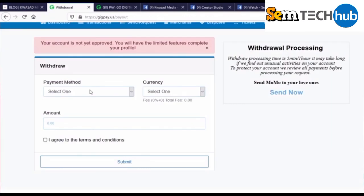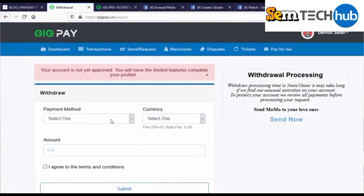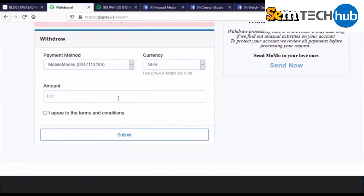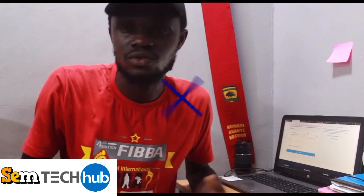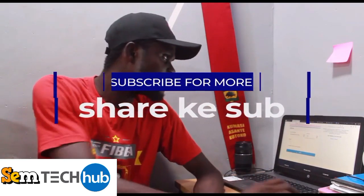On the withdrawal screen, enter the required details. Since my payment wasn't successfully transferred from PayPal to my wallet, I'll just walk you through the steps. Select the payment method — mobile money — then select the currency, enter the amount you want to withdraw to your mobile money wallet, agree to the terms, and click submit. It typically takes 24 to 72 hours to receive money into your GeekPay account from PayPal, and then only 5 minutes to 1 hour to transfer from GeekPay to your mobile money wallet. Thank you for watching — please subscribe, like, and share.